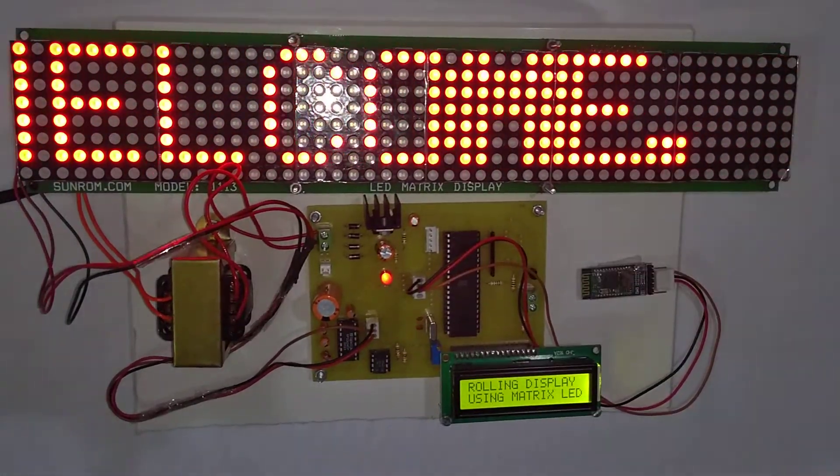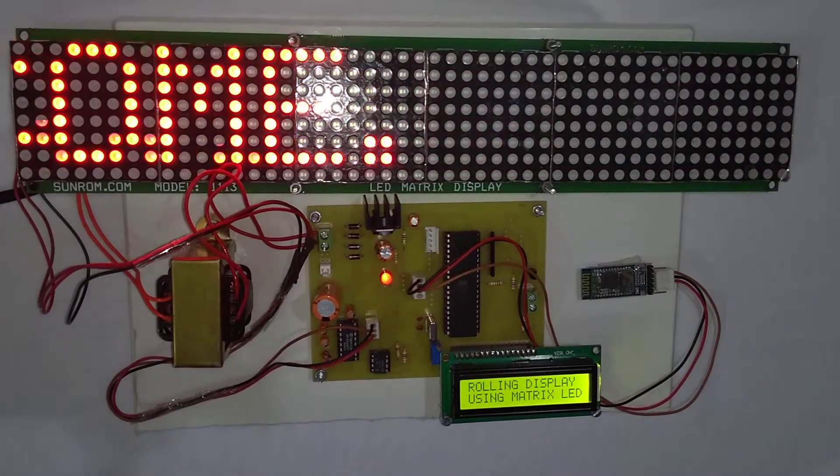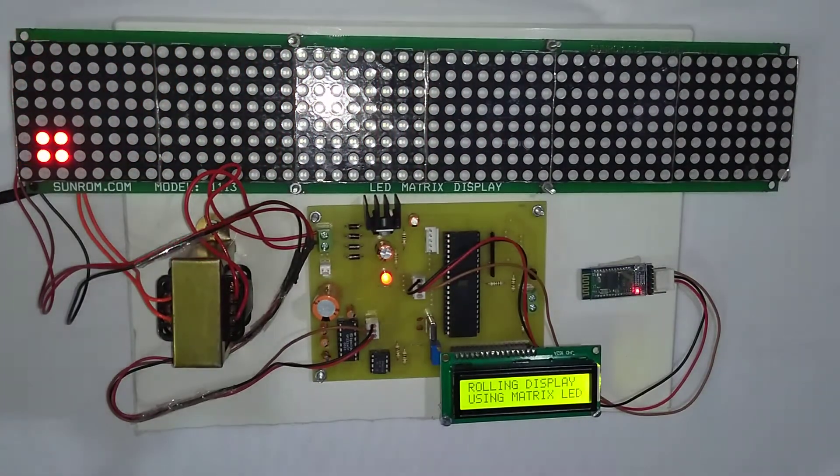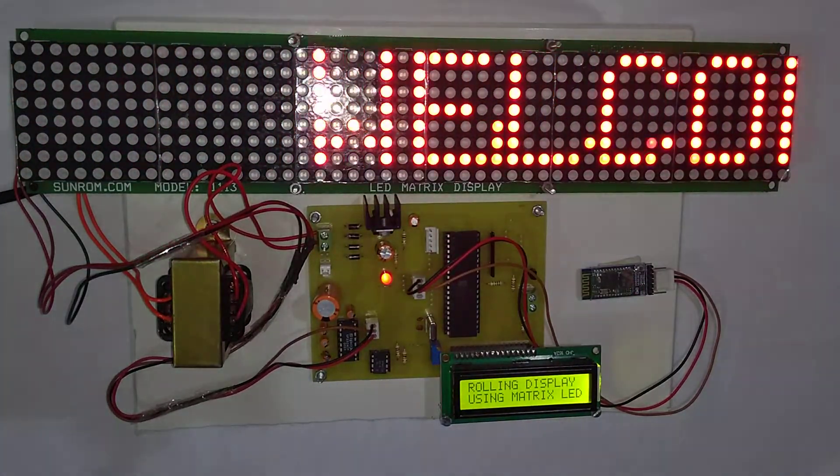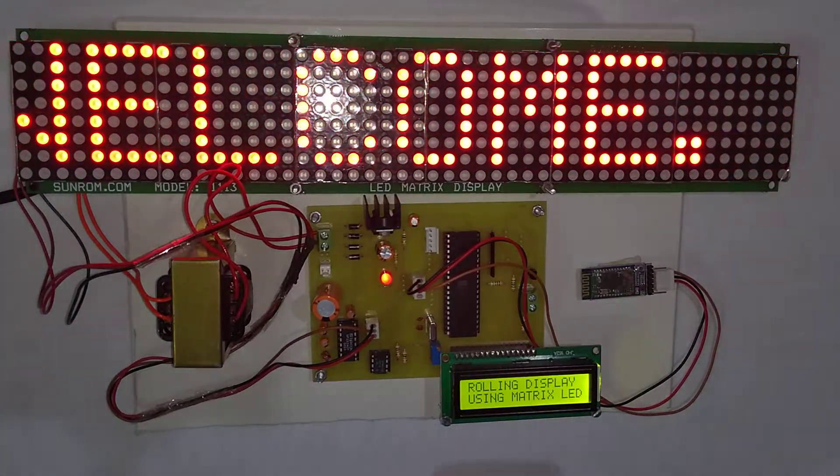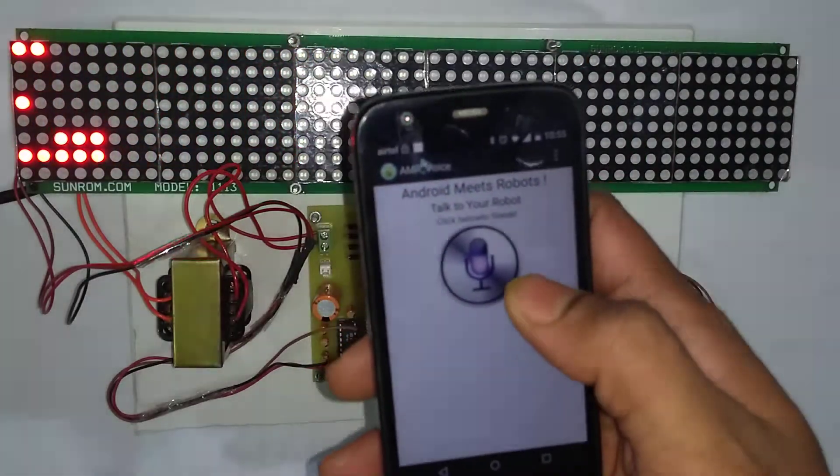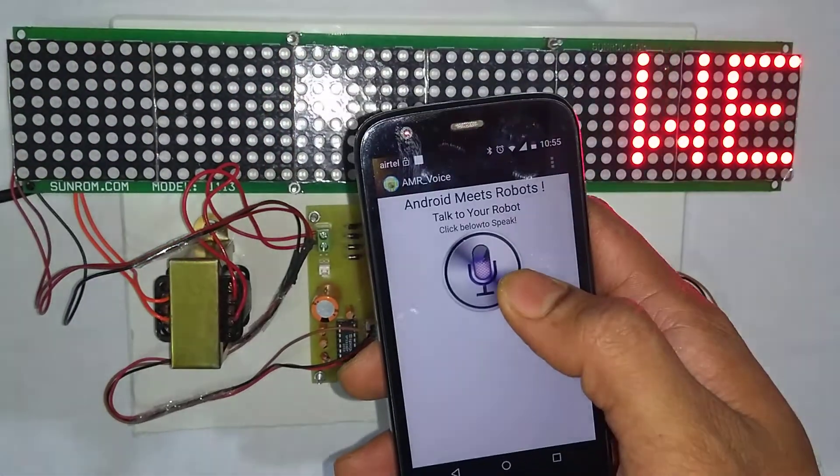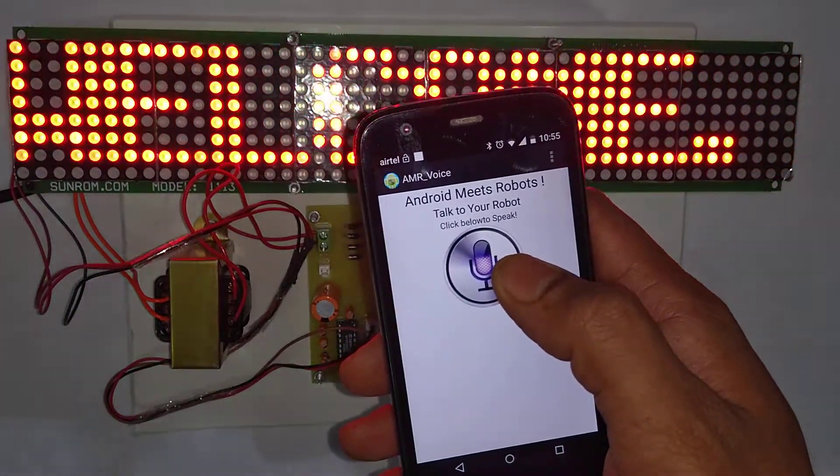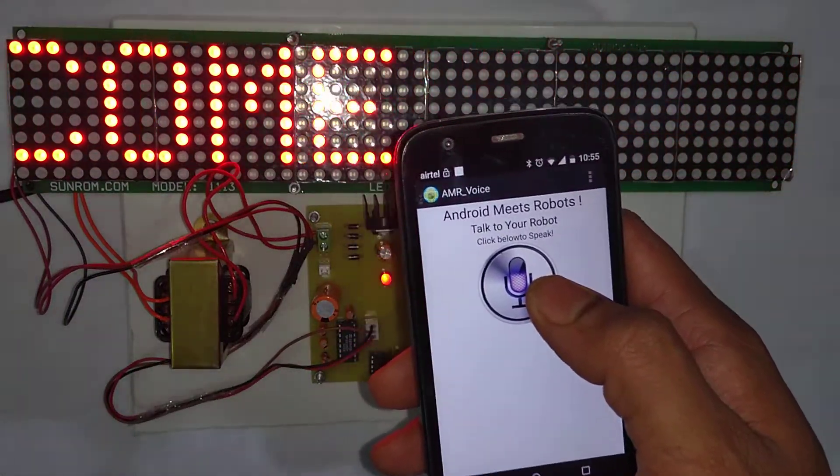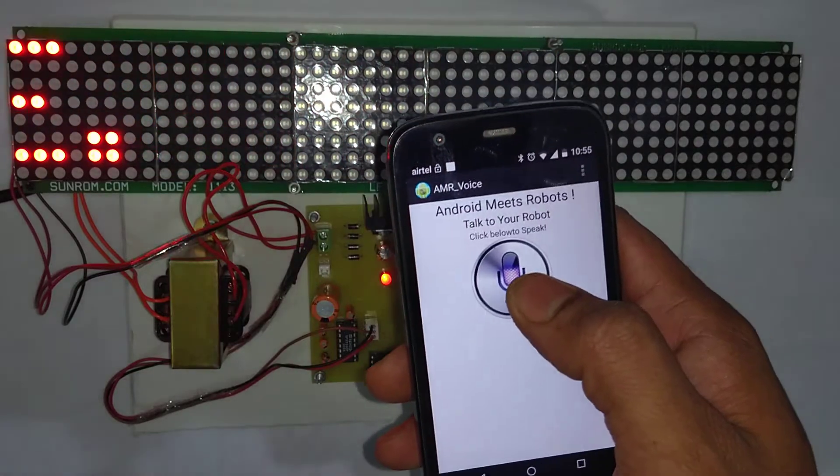I will give you the demonstration of the project. You can use an Android app to change the message on the rolling display.